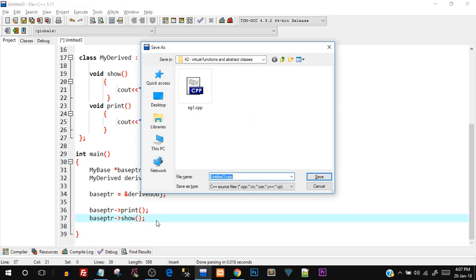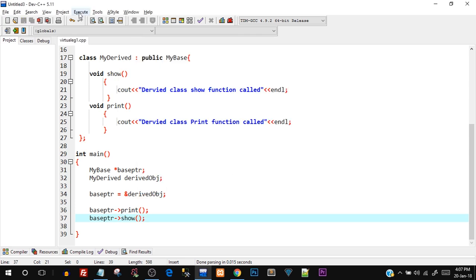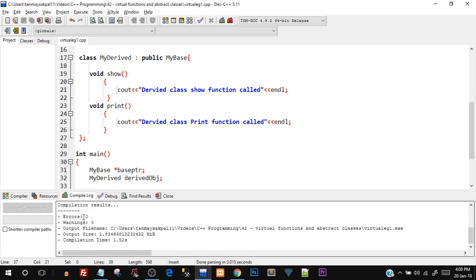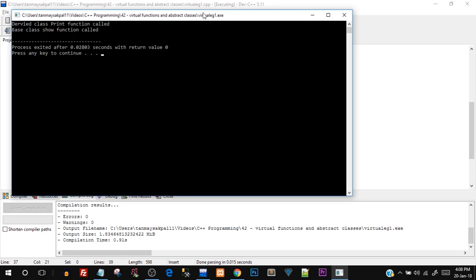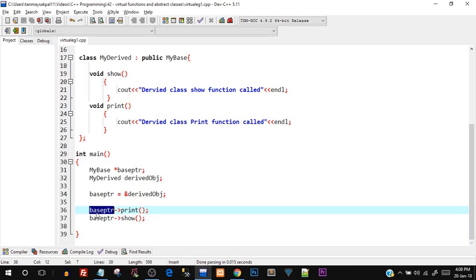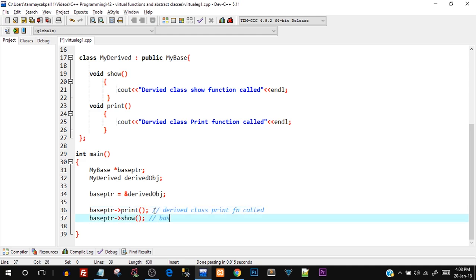Saving this as 'virtual_example_1', compiling and running — we get zero errors and zero warnings. The output shows: 'derived class print function called' and 'base class show function called'. So when the base class pointer points to the derived class object, the derived class print function was called, but the base class show function was called.